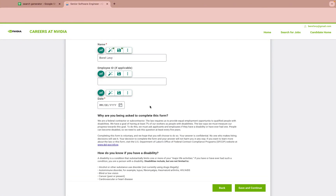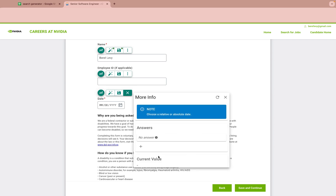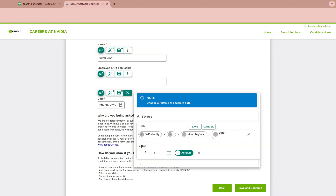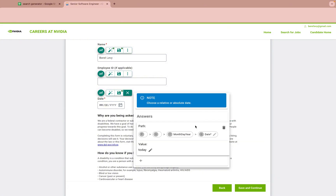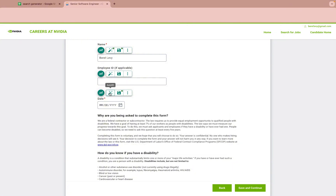Date fields are slightly different, since you may want to auto-fill a relative date like today. Instead of saving directly, the Save button will open the dropdown for you. Add a new answer, toggle to relative, and save. Currently the only option is today, but in the future options like today plus or minus a number of days might be added. Then fill.